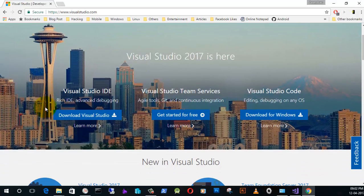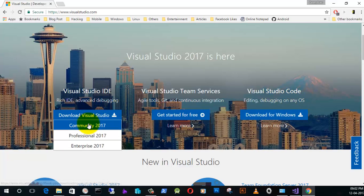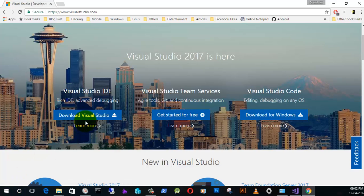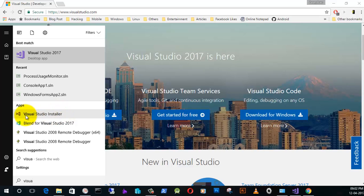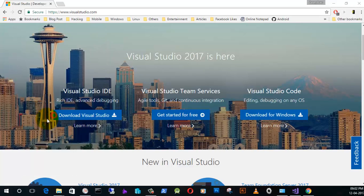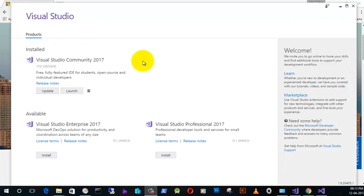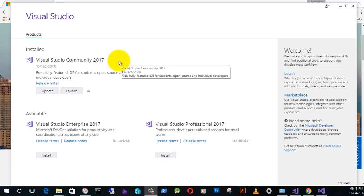To download Visual Studio you need to go to visualstudio.com. There you can see Visual Studio IDE, Team Services, and Code. You can download the Community Edition from the Visual Studio IDE. After downloading, you will see you can install the software called Visual Studio Installer, and it will ask for the packages which you need to install on your PC.